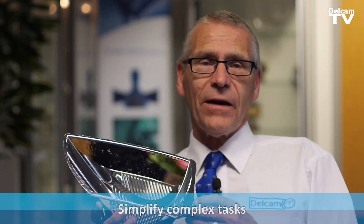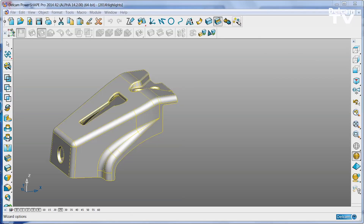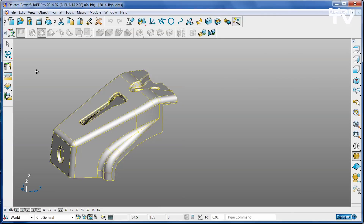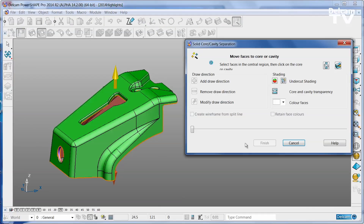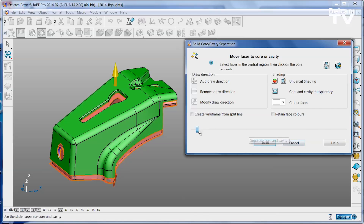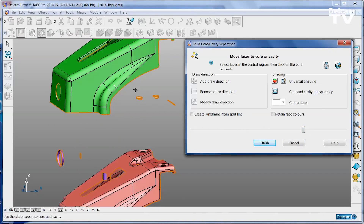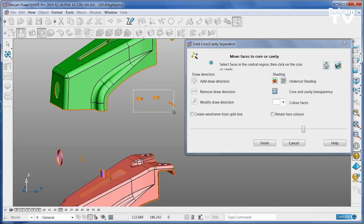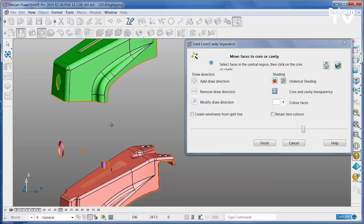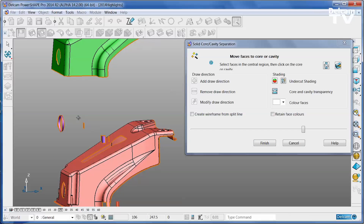For complex tasks such as dividing a part into cavity or core halves or extracting electrodes, PowerShape uses simple wizards that guide you through the process. Simply select the geometry to work on, start the wizard and then just follow it step by step. This wizard-based approach ensures repeatable and reliable results, even for users who only use PowerShape occasionally.